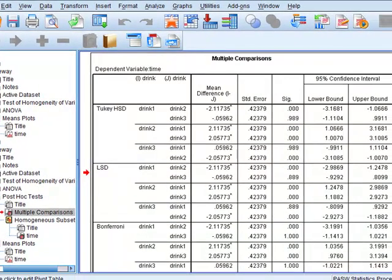That's how you deal with pairwise comparisons when we are doing ANOVA with three or more groups. We do this rather than using individual t-tests for reasons which we don't go into here. So, I hope that's been helpful.